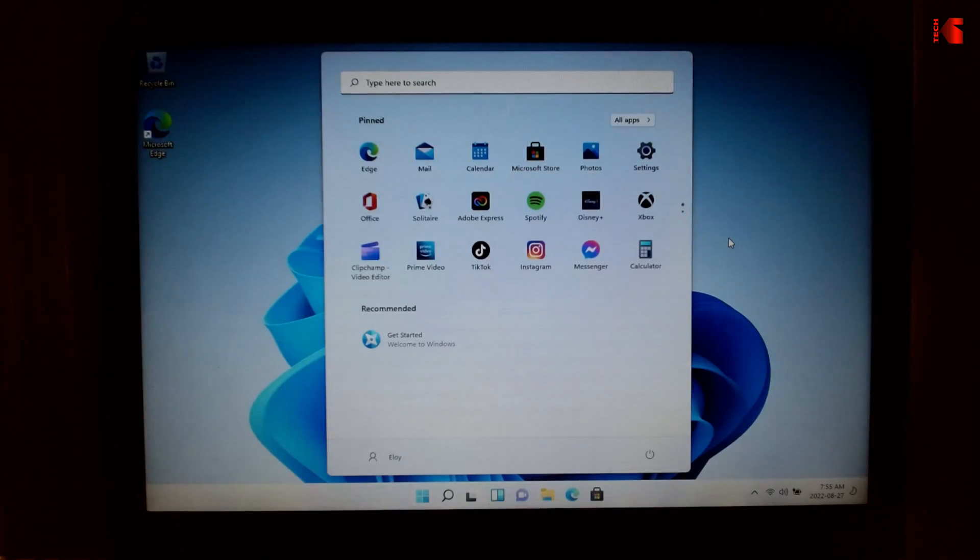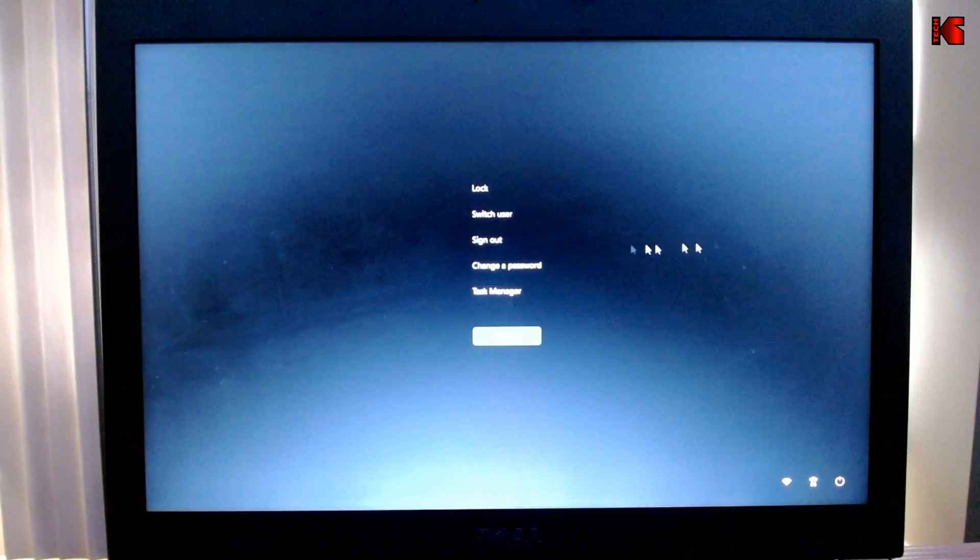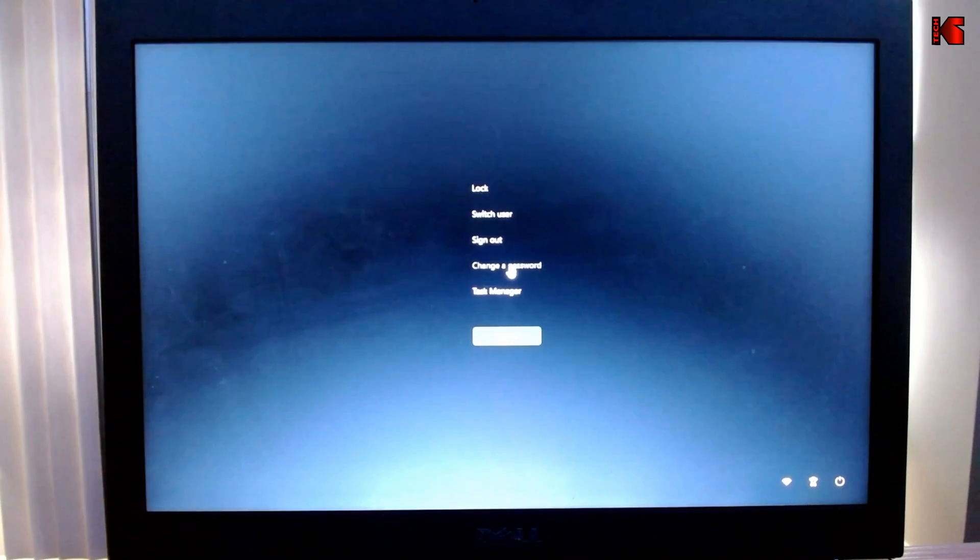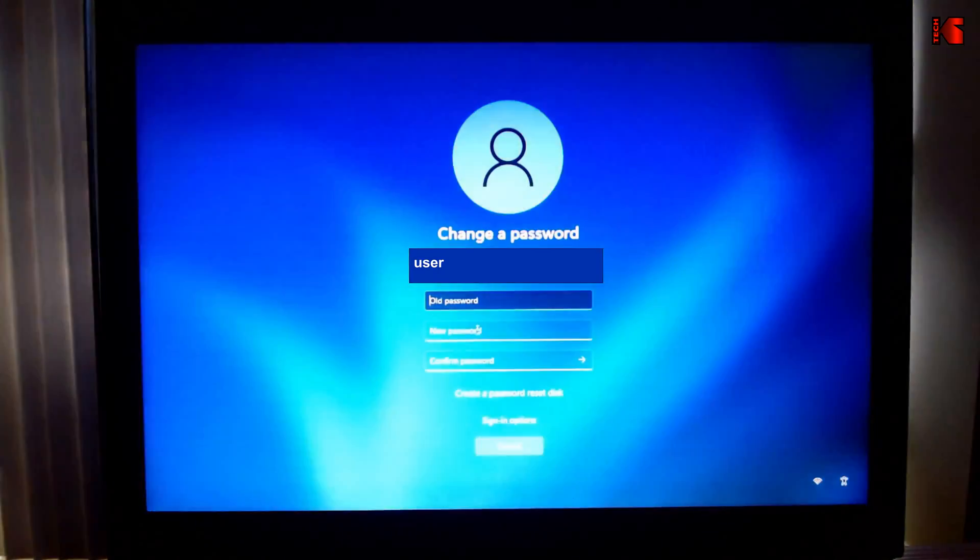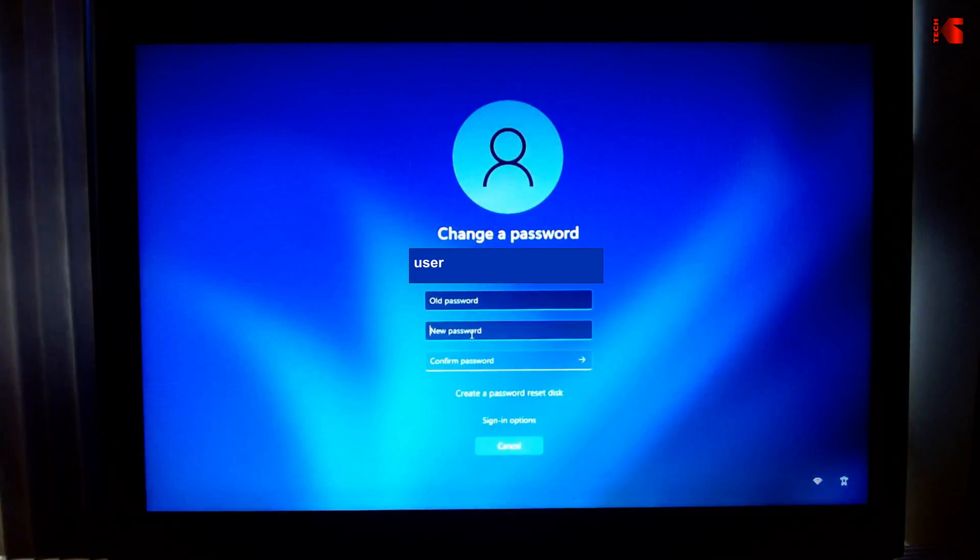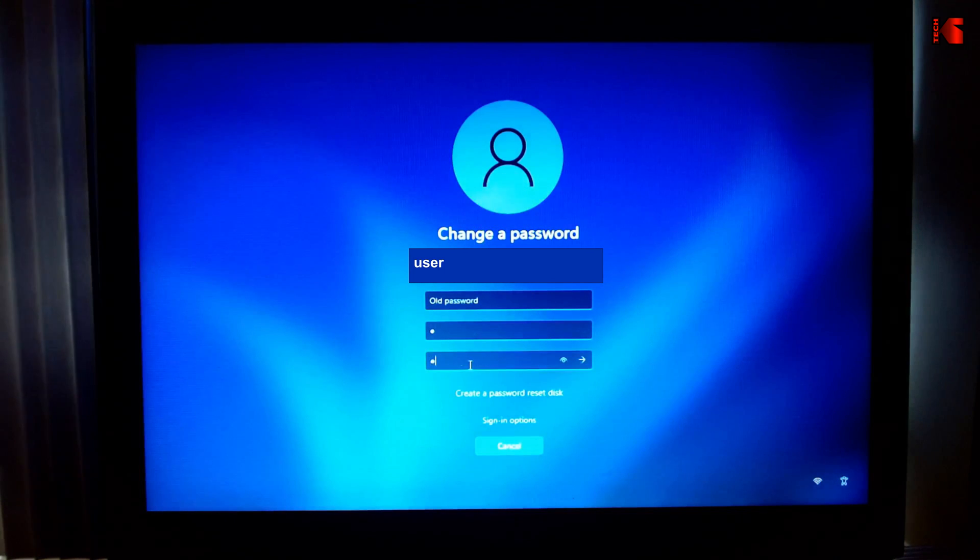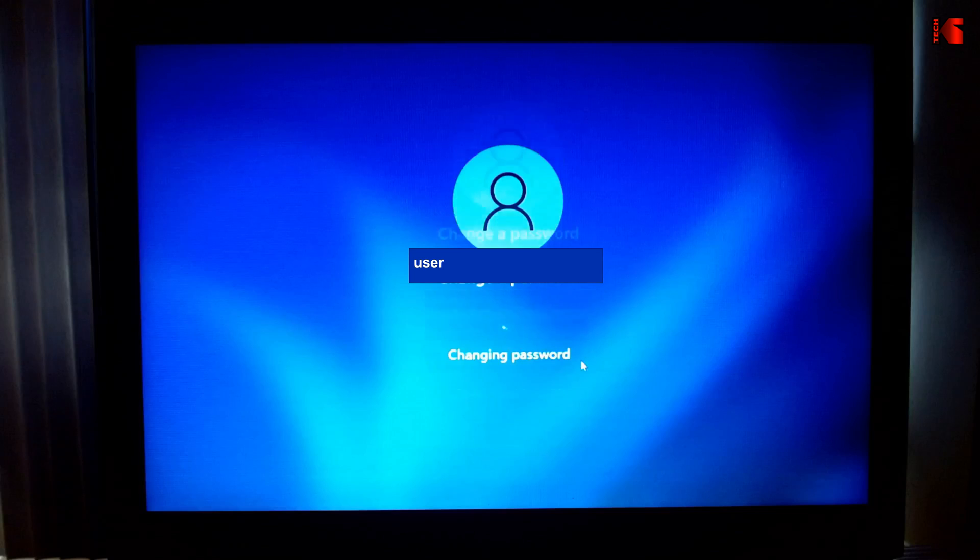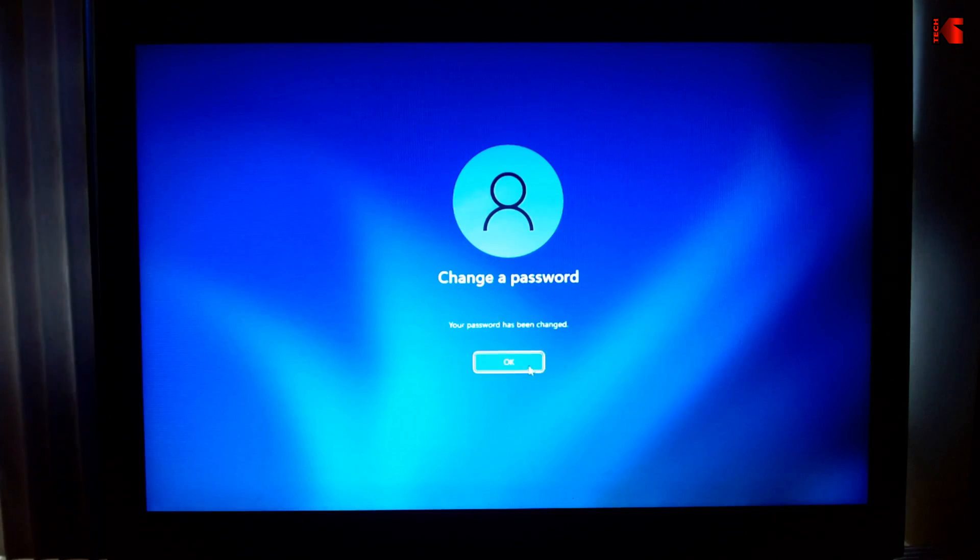What I advise you to do here is put a password for the user because Rufus will create a user without a password. To do this, press Ctrl+Alt+Delete on your keyboard, then click on Change the Password. Put a password here under New Password, then confirm the password, and press on the arrow here and the password will be changed.